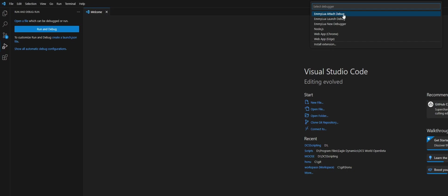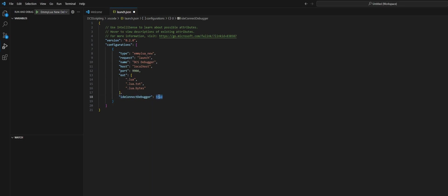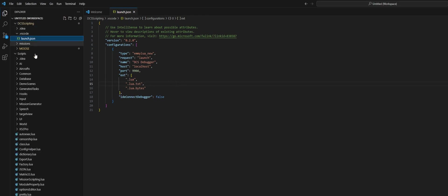Then it's going to ask you what type of debug you want to make. We want to make an Emilua new debugger. That will open the launch.json file. In here we can give this a nicer name, let's call this DCS Debugger. Then what we want to change is we don't want the IDE to connect to the debugger, but we want DCS to connect to Visual Studio Code. So we want to set this to false. Hit Ctrl+S to save.